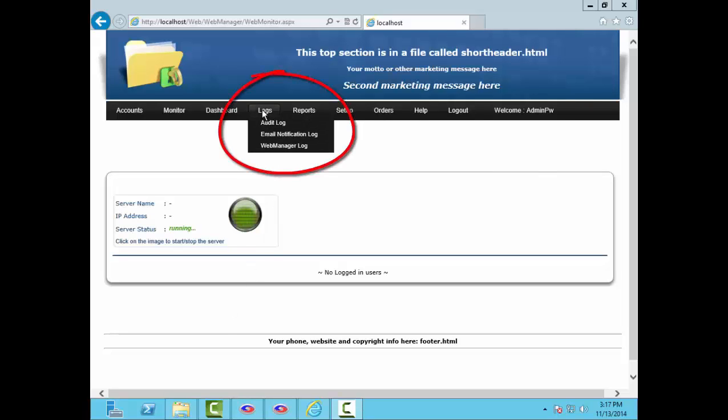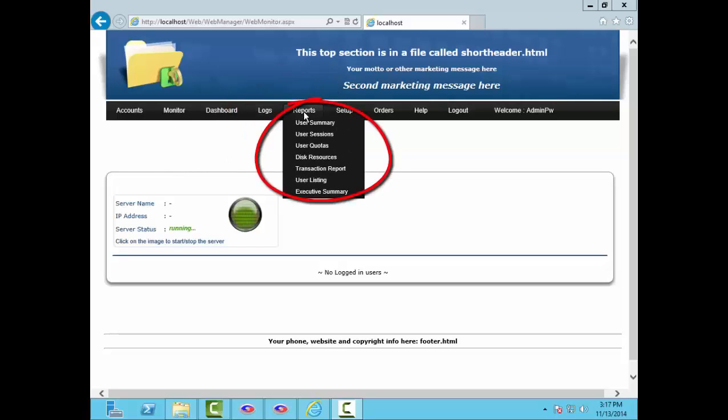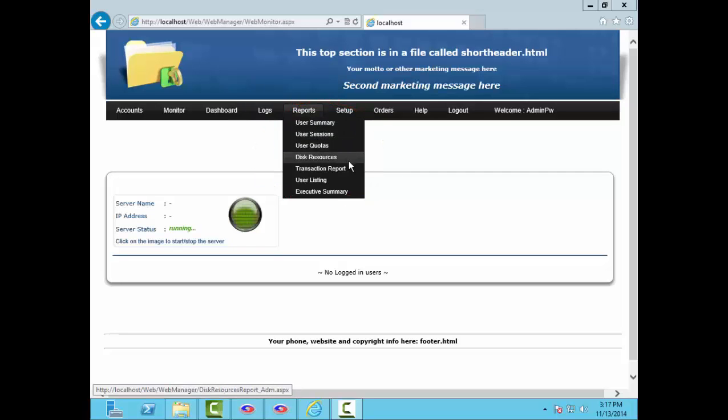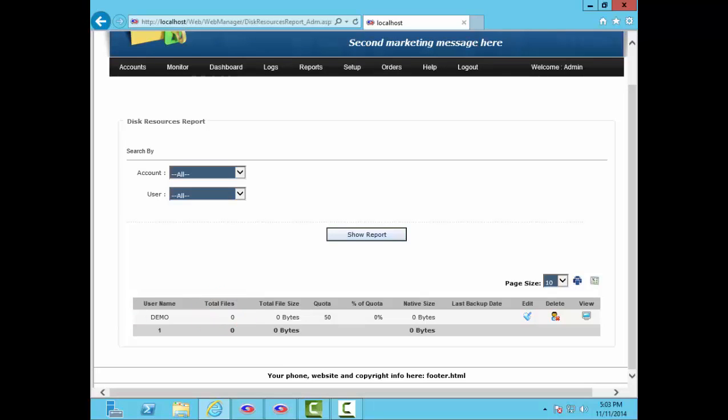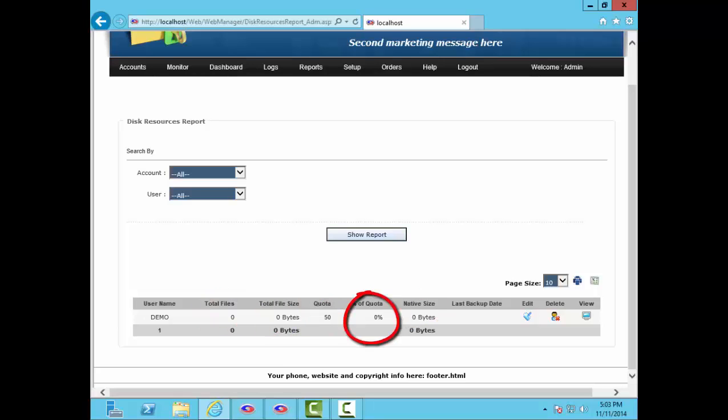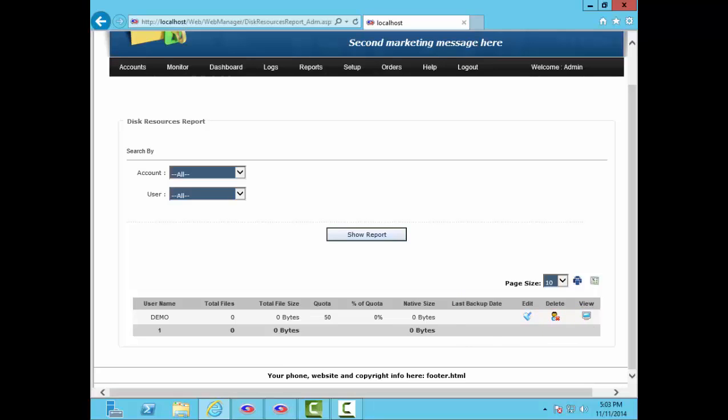Here you can view the various logs that are available, and these are the reports. The most important report is the disk resources report. Most of our partners use this for billing. This shows each account with the total number of files they have in storage, the total pre-compression and post-compression file sizes, the quota, the percentage used of the quota, and the last backup date. There are also buttons here to edit, delete, and view statistics for each account. As with all the reports, this one can be printed or exported to Excel.